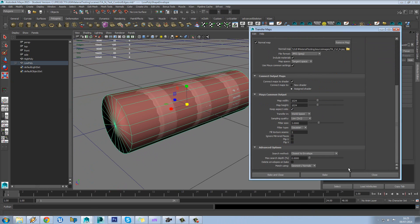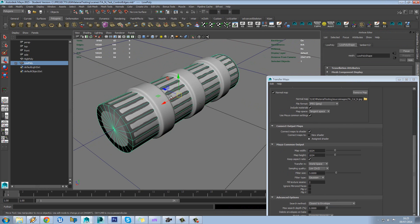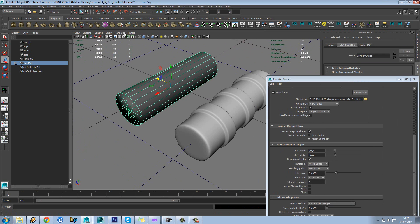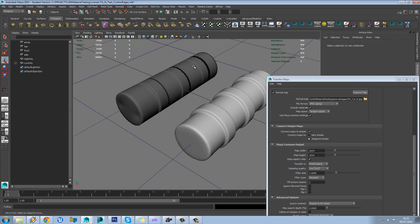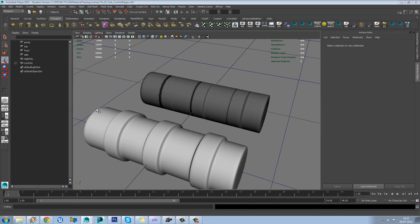And then once we've done that, we should be able to just hit bake. It shouldn't take too long because it's set to use low on this. So make sure we turn on our preview here.